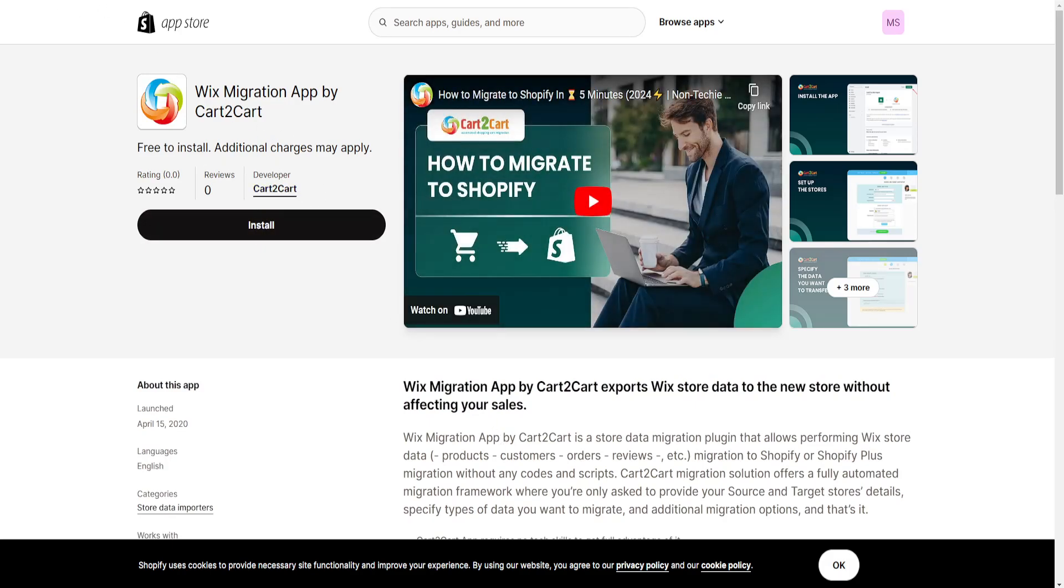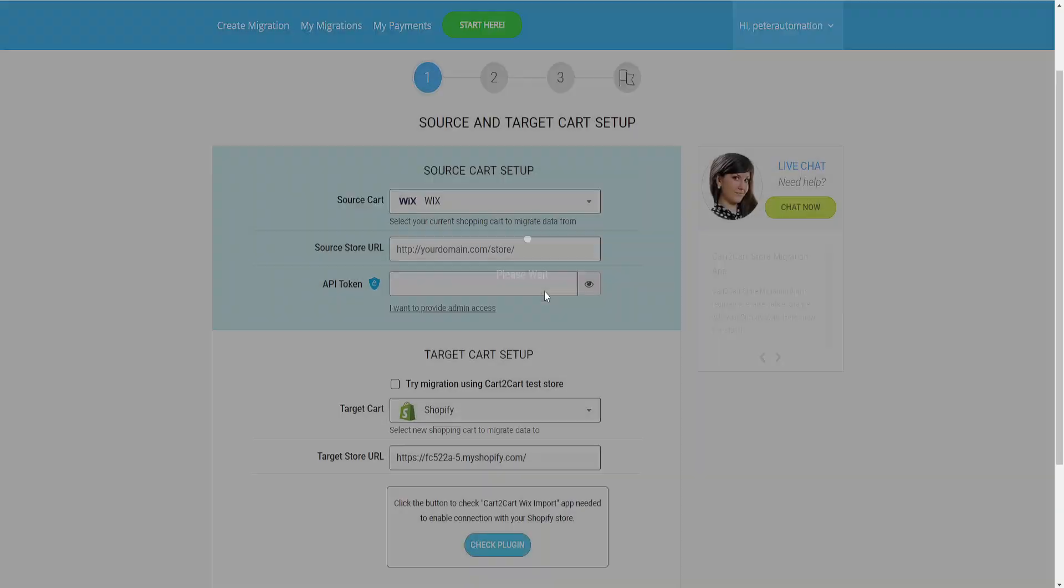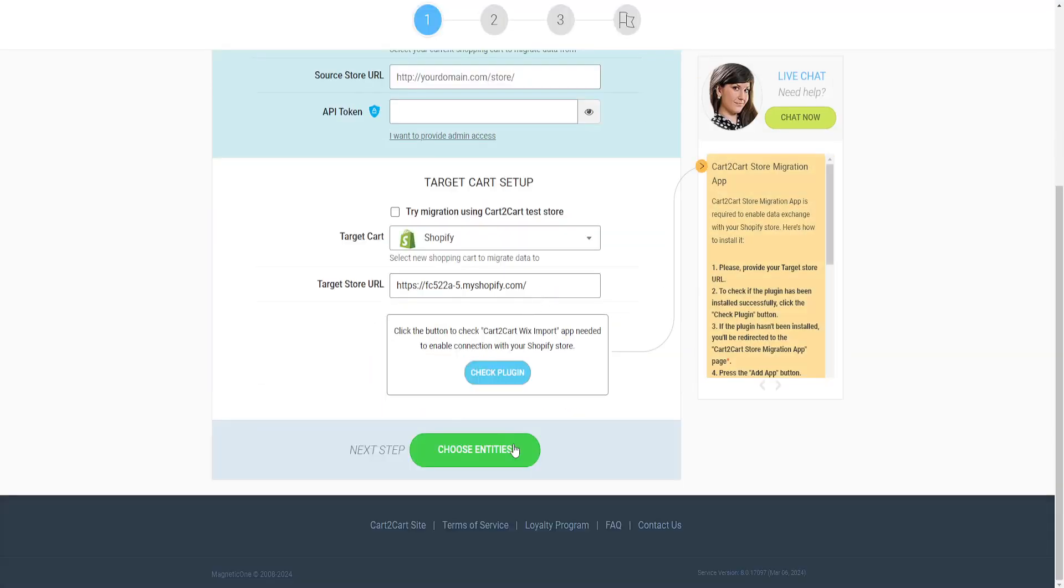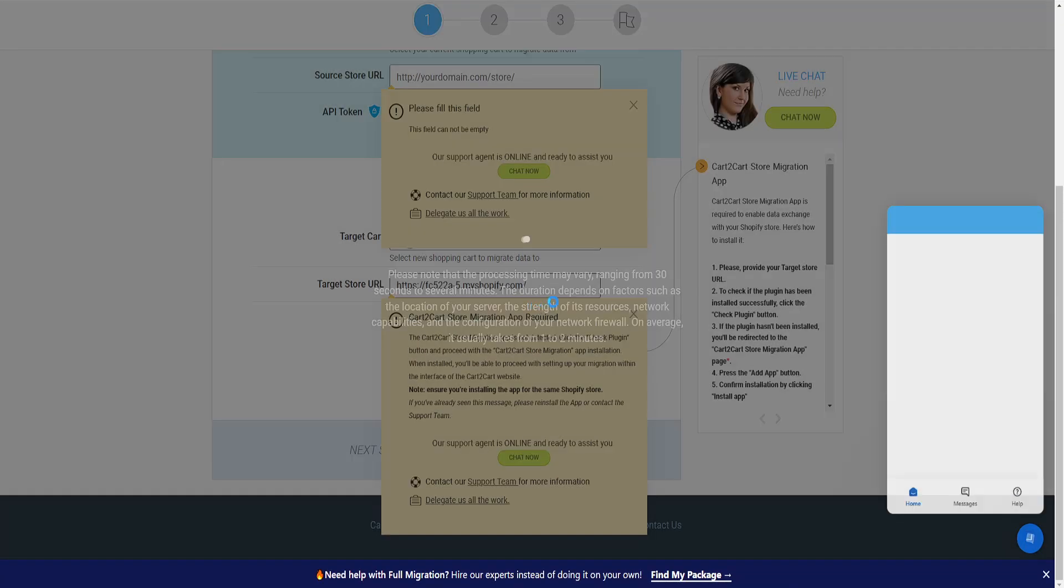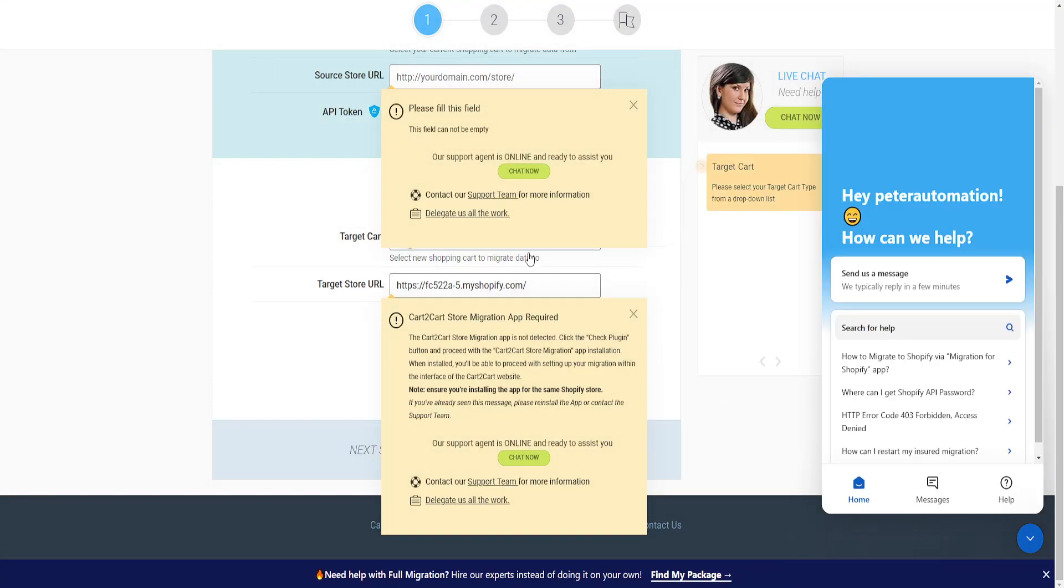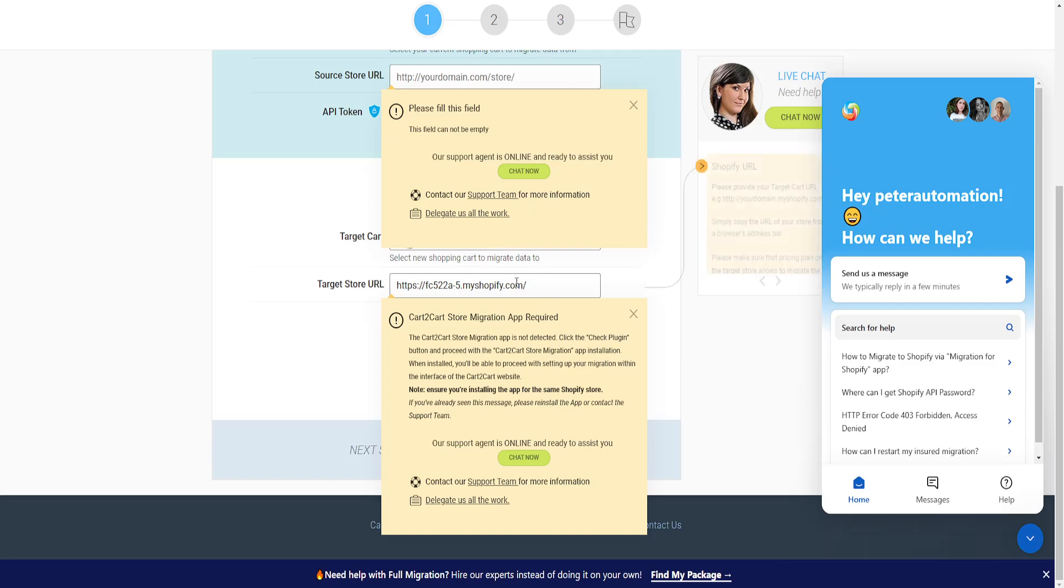Click Install to add the Wix migration app to Shopify. Then choose the entities you want to migrate from Wix to your Shopify store. I hope this helps—leave a like and subscribe!